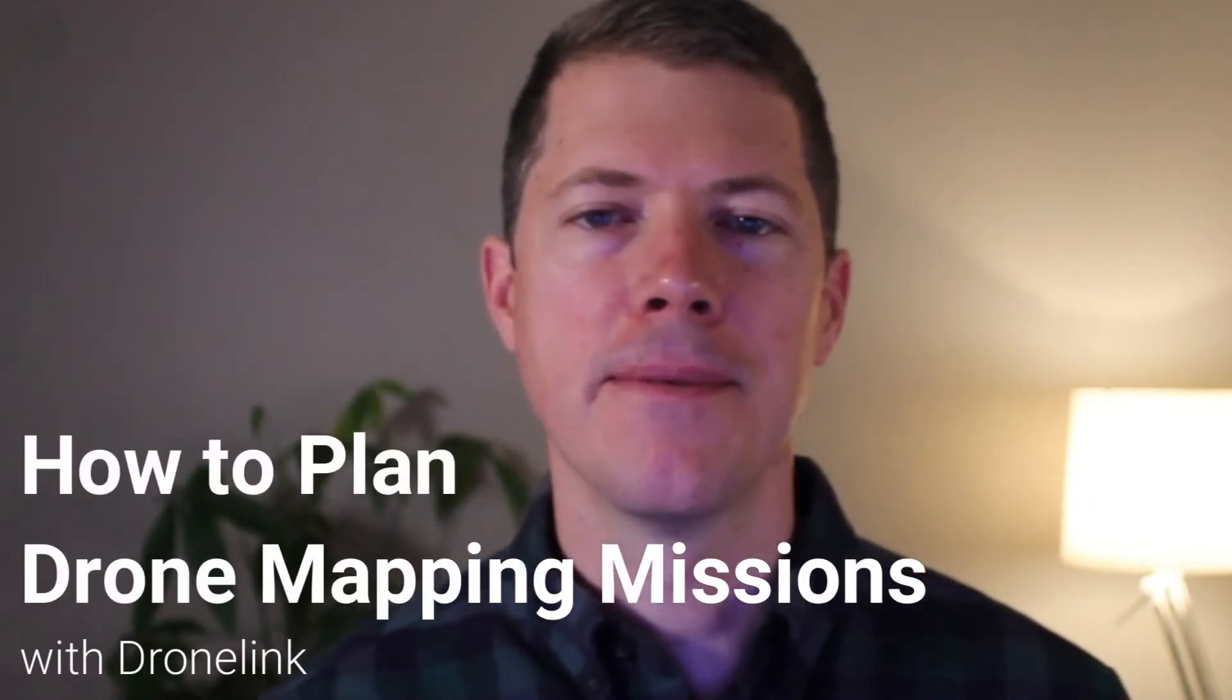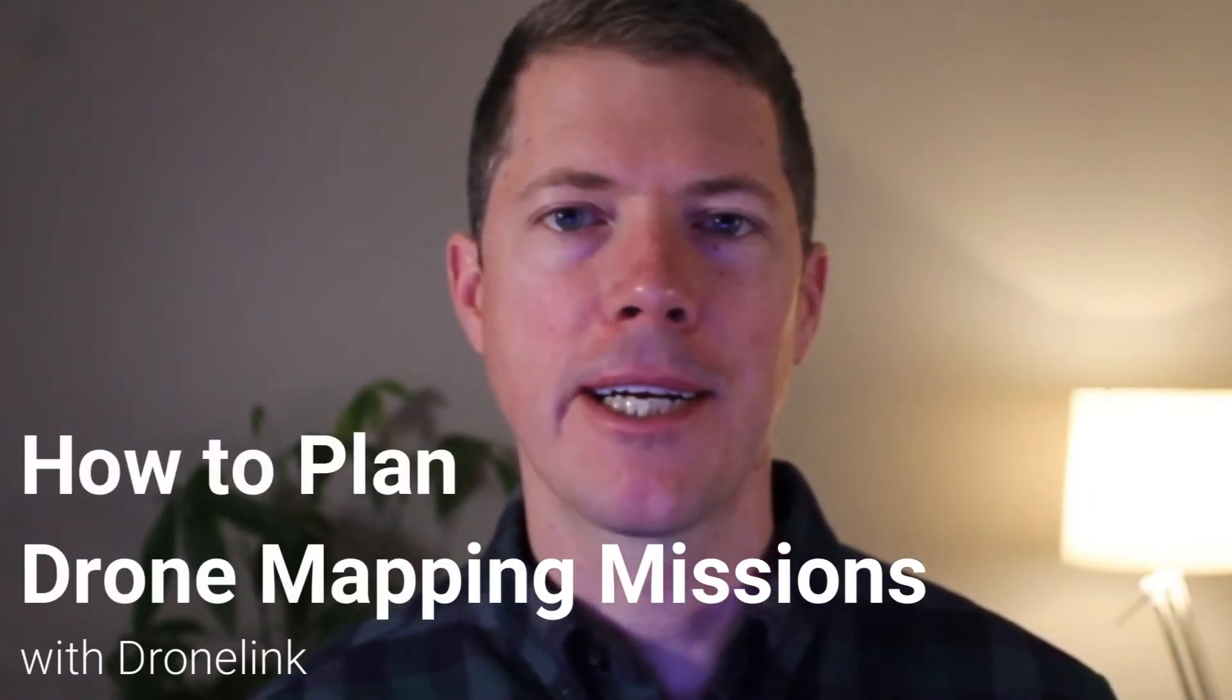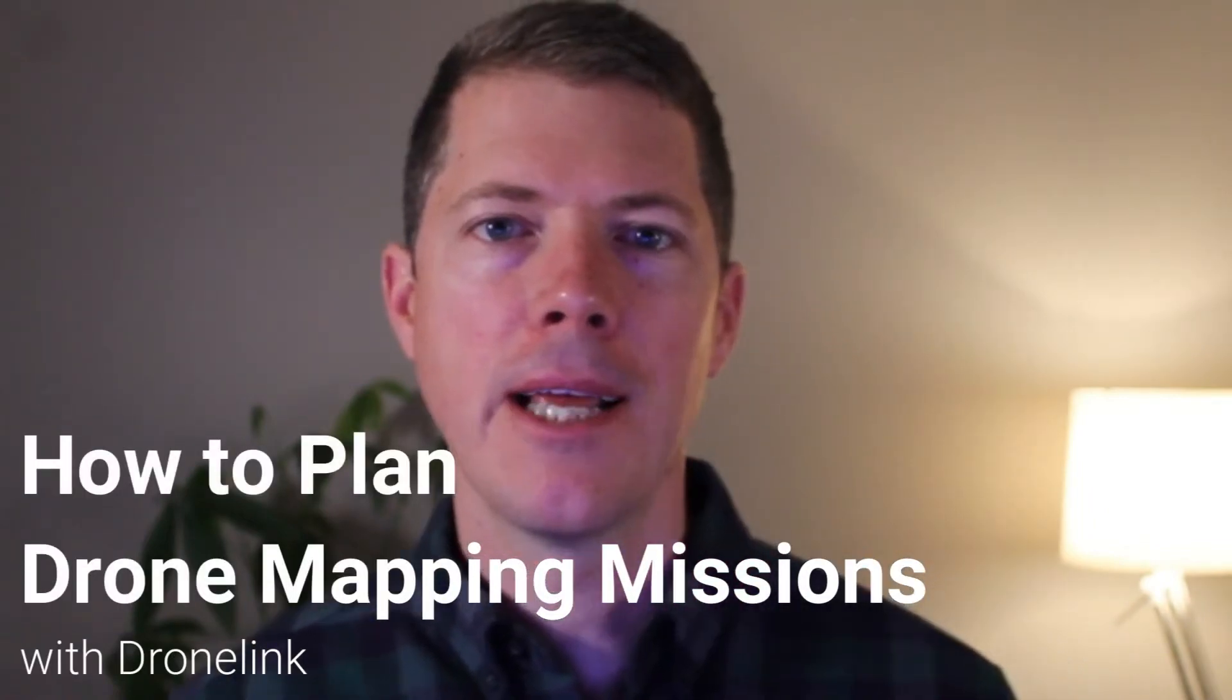Hi, my name is Luke Dixon with CivilTracker. Today we're going to talk about mission planning. This is one of the most important things you'll do before heading out to fly your drone for any mapping mission.